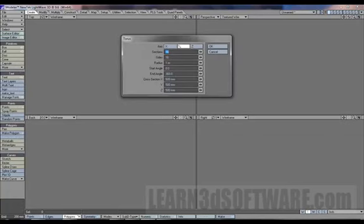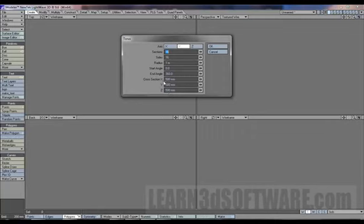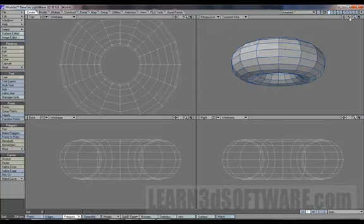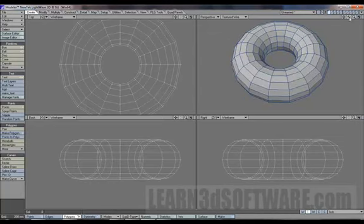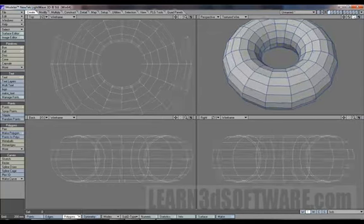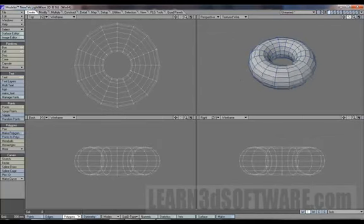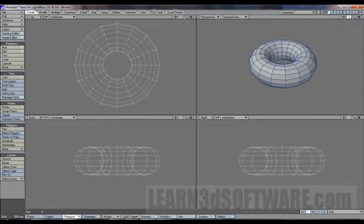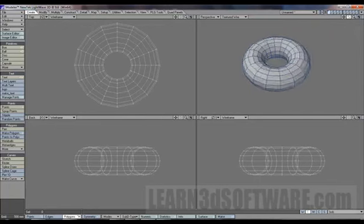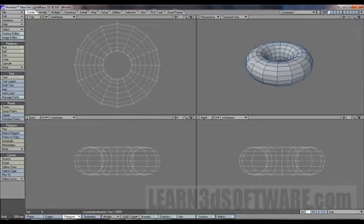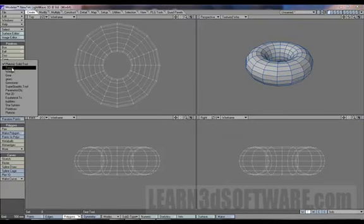This is an interesting one - a torus. It has a whole bunch of different things here. We got our parameters that you can type in: section, size, radius, start angle, end angle, cross section. Let's just pop out and see what it shows. Basically it makes like a donut shape, which is a toroid.